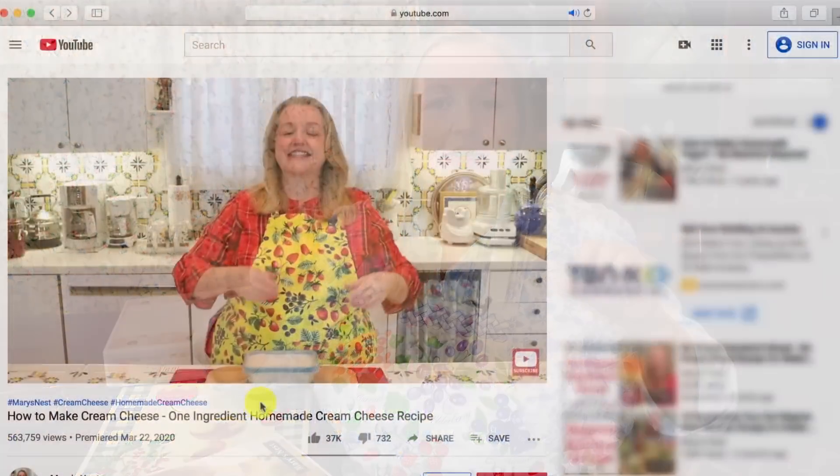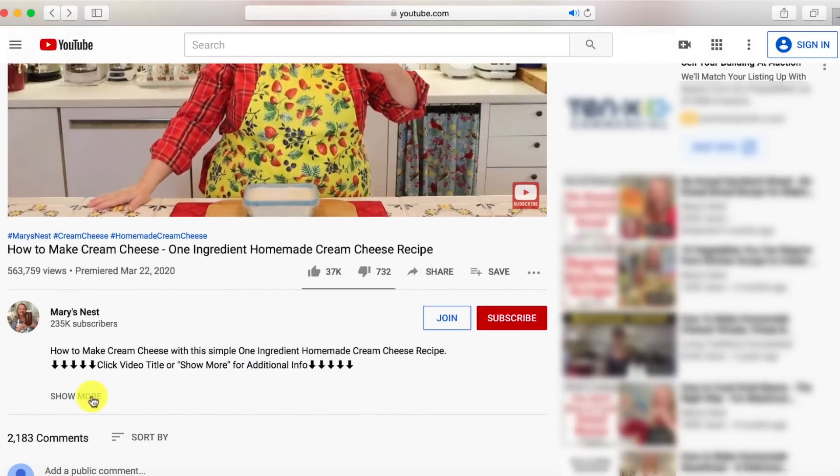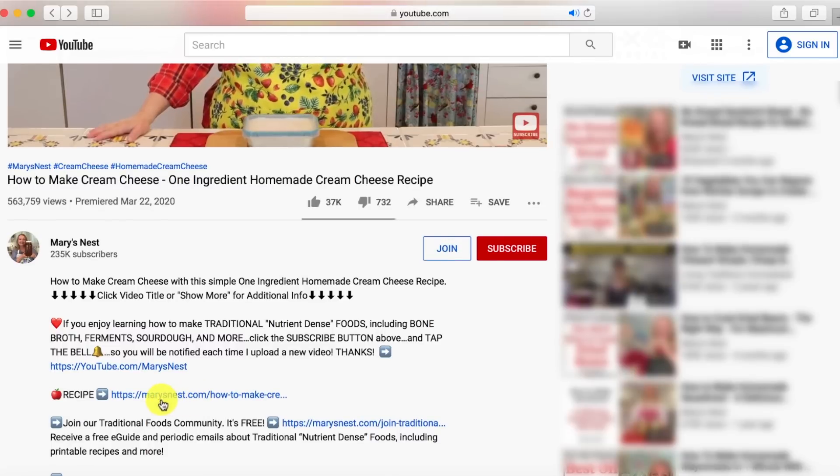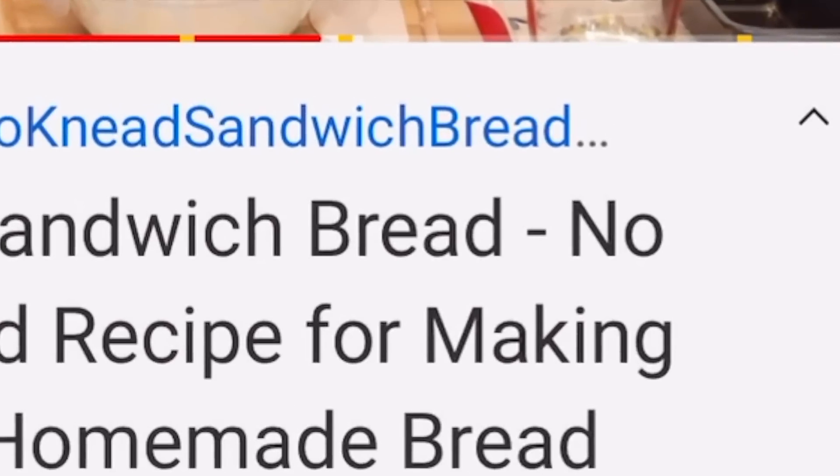I want to mention, because some of you have shared you're not sure what I mean by 'the description' or how to open it. Underneath this video you'll see the title, then a few sentences about the video, then the words 'show more.' Click that to open the full description. If you don't see 'show more' — it varies by device — just click the title, or click the small upside-down triangle to the far right of the title. Links in the description are more reliable than links in comments, which may or may not appear.